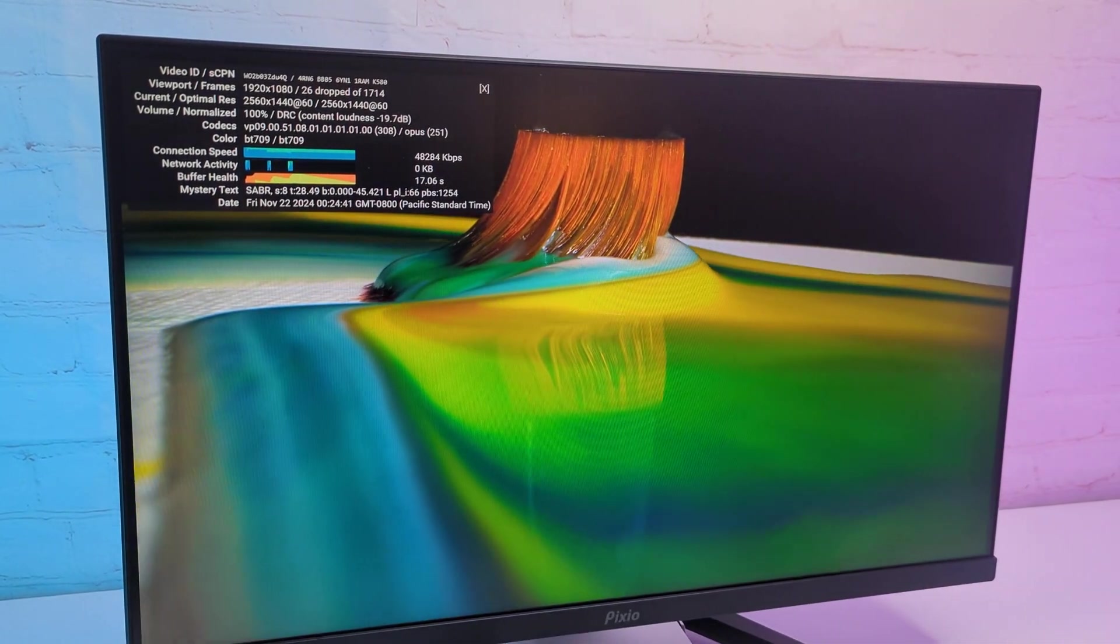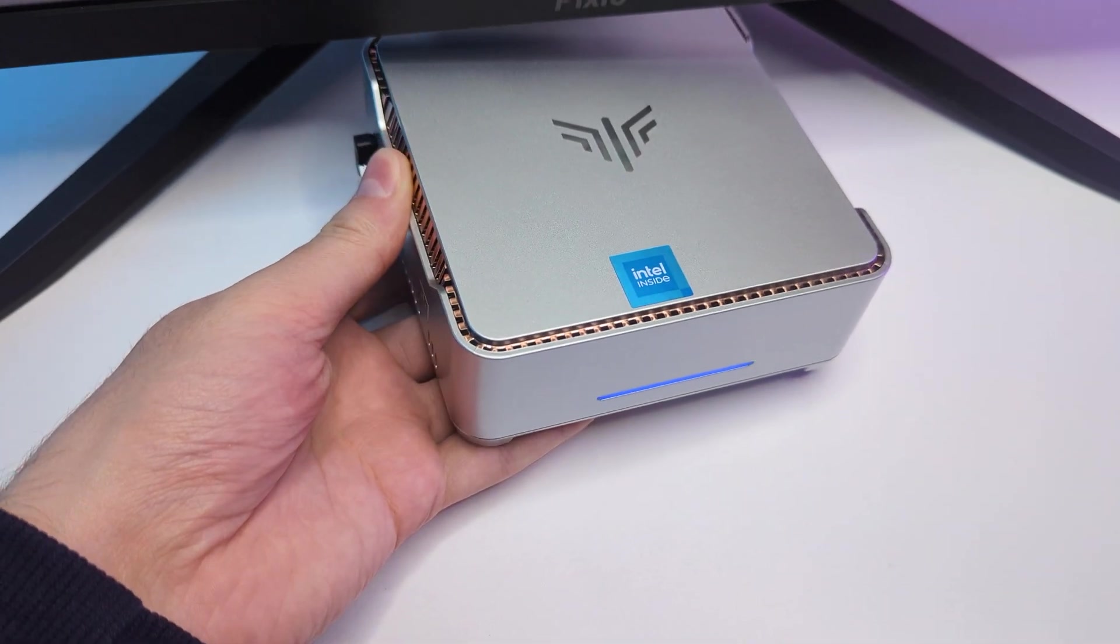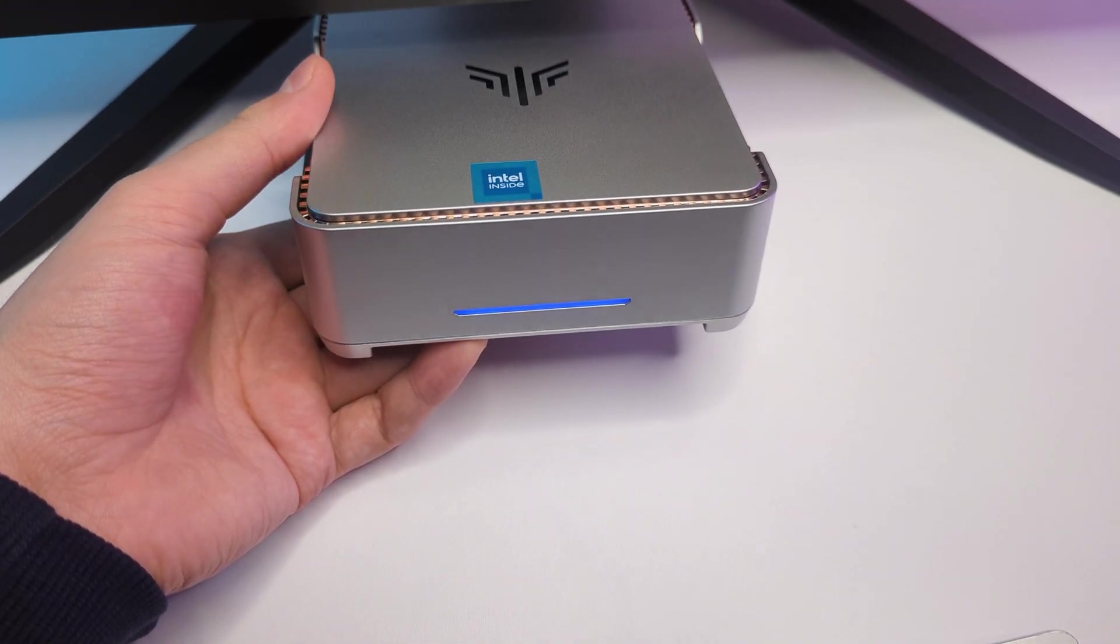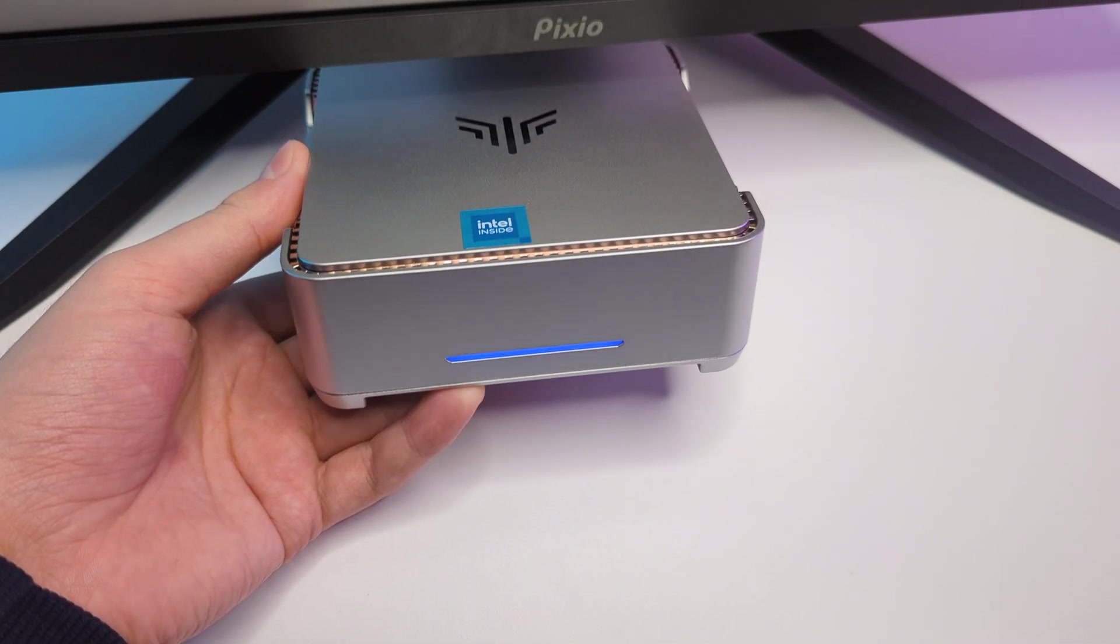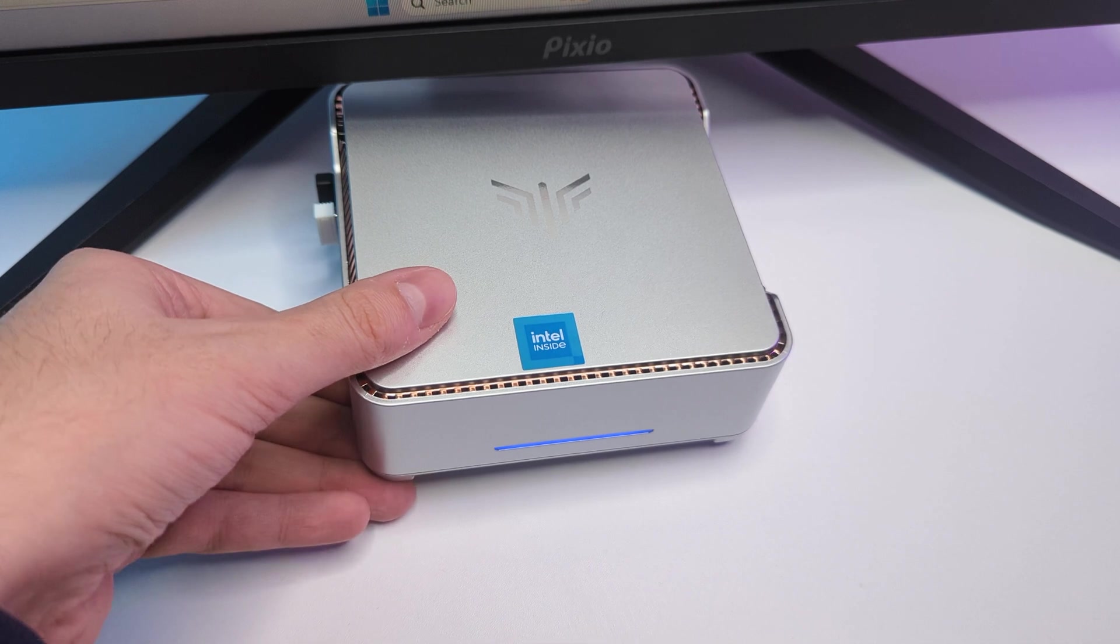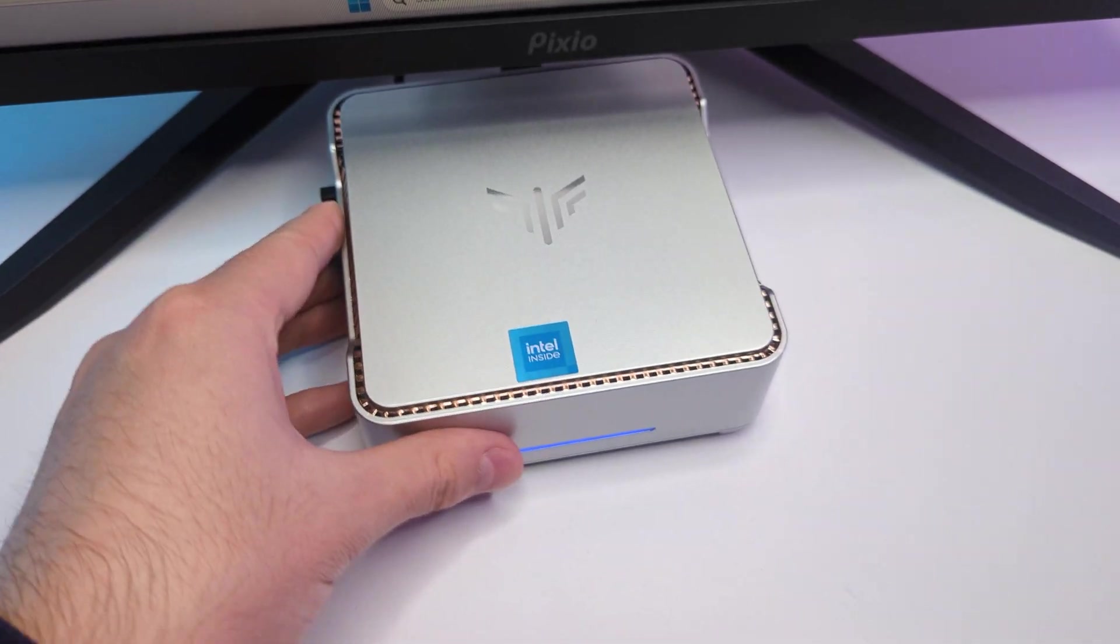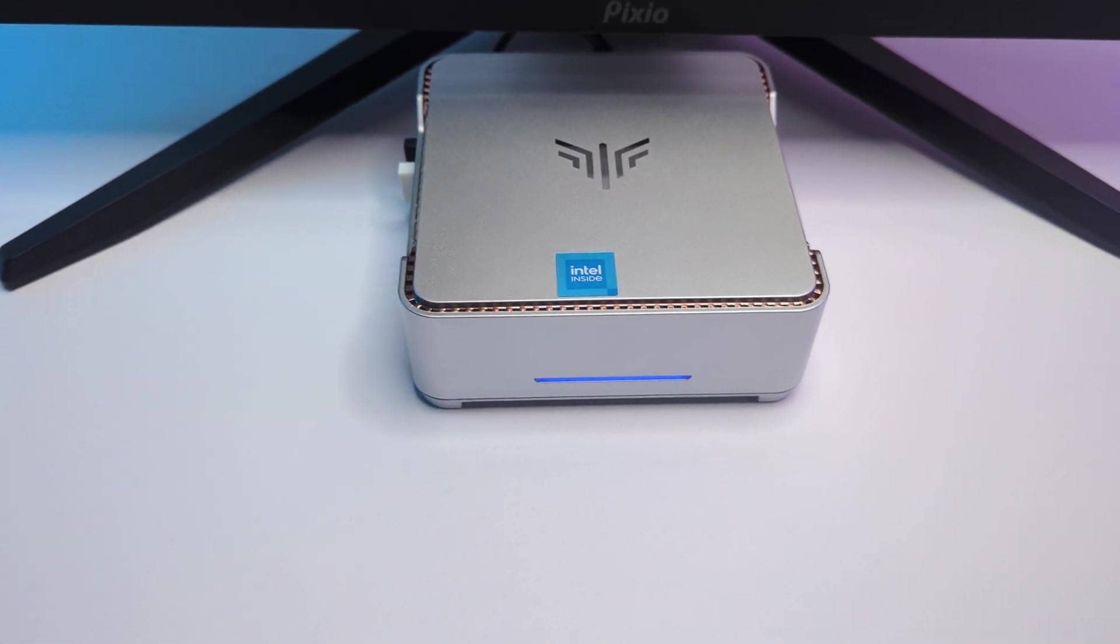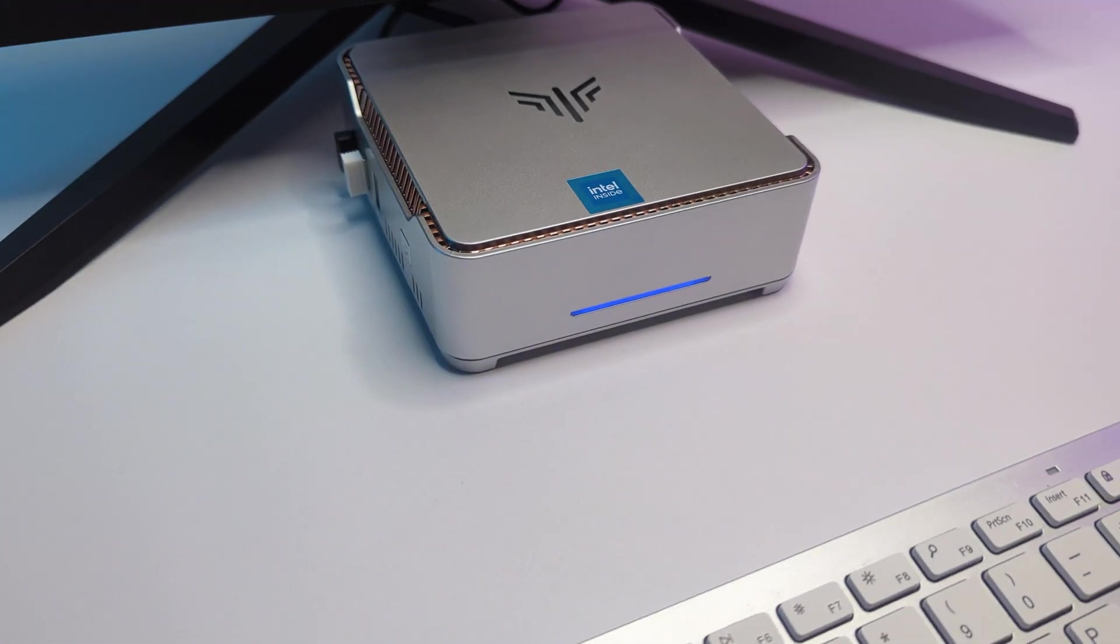And unlike the big bulky desktops it can quietly live under your monitor or even behind your TV. Let me know what you think about it. Subscribe to not miss more content and I'll see you in the next video.